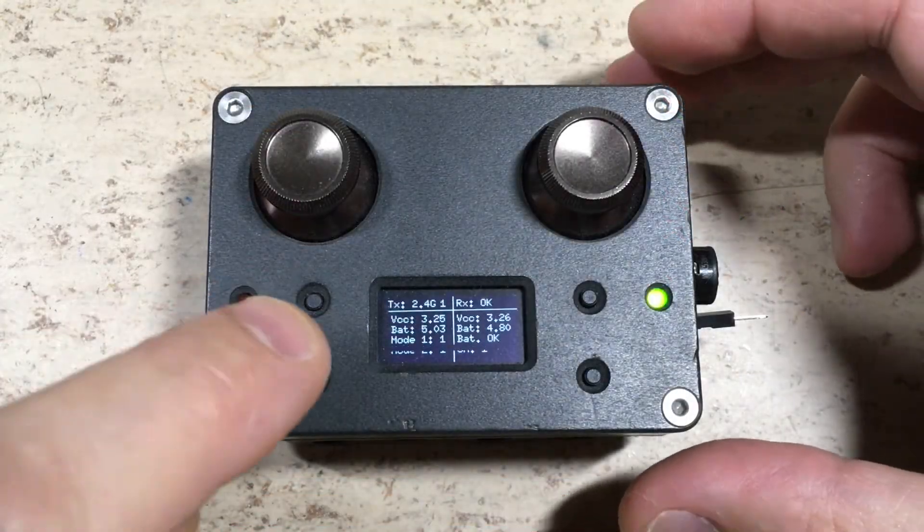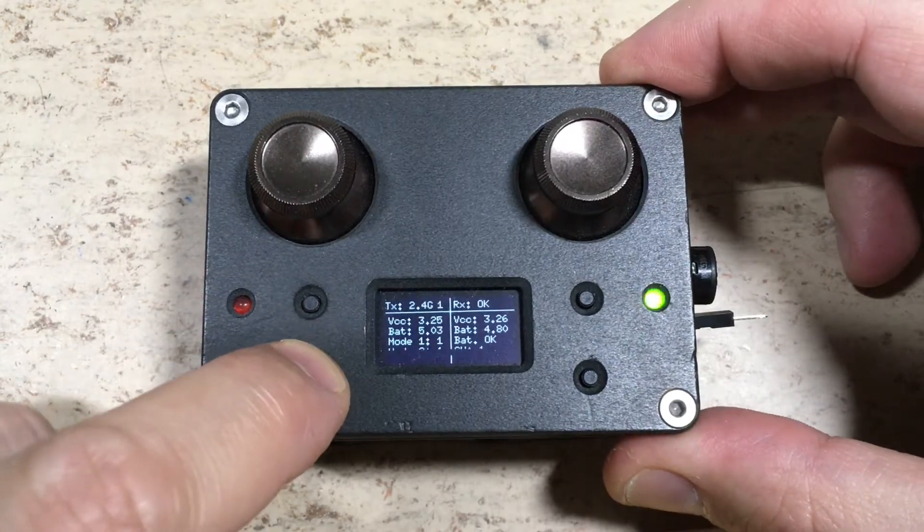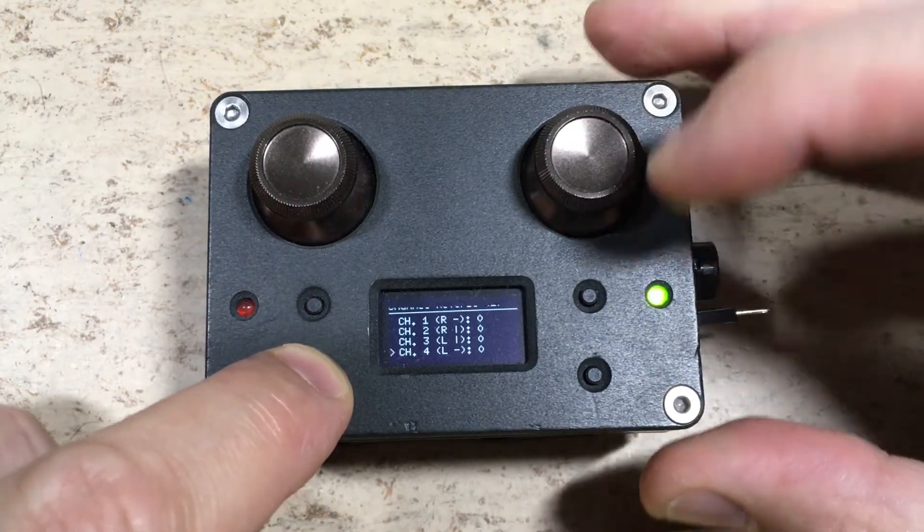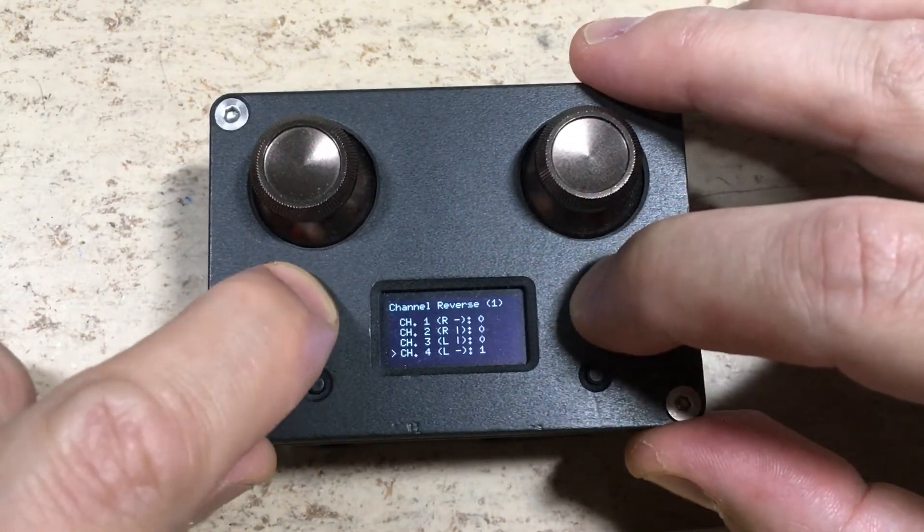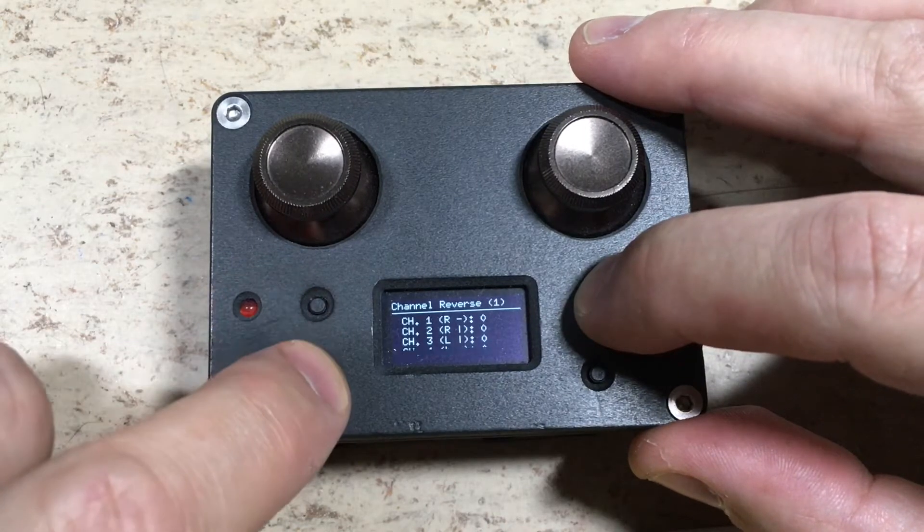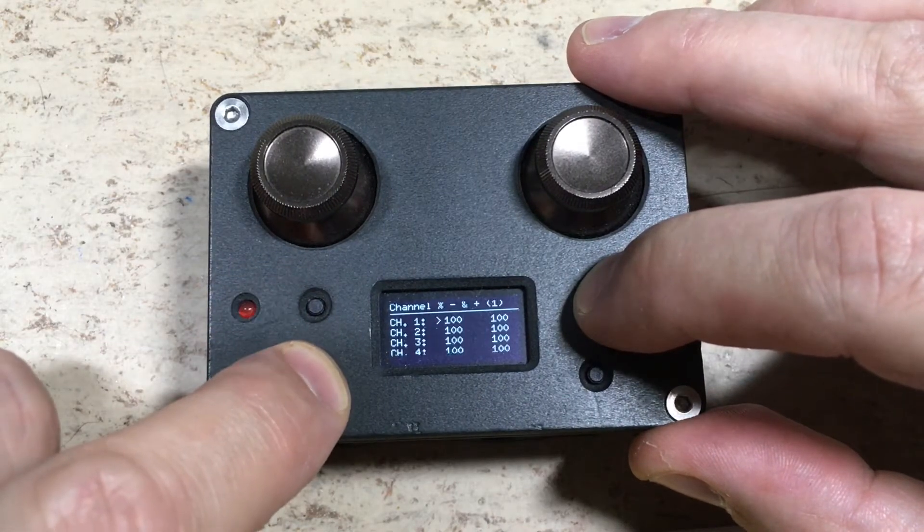Of course, you can also do other things, for example menu navigation or adjusting variables.